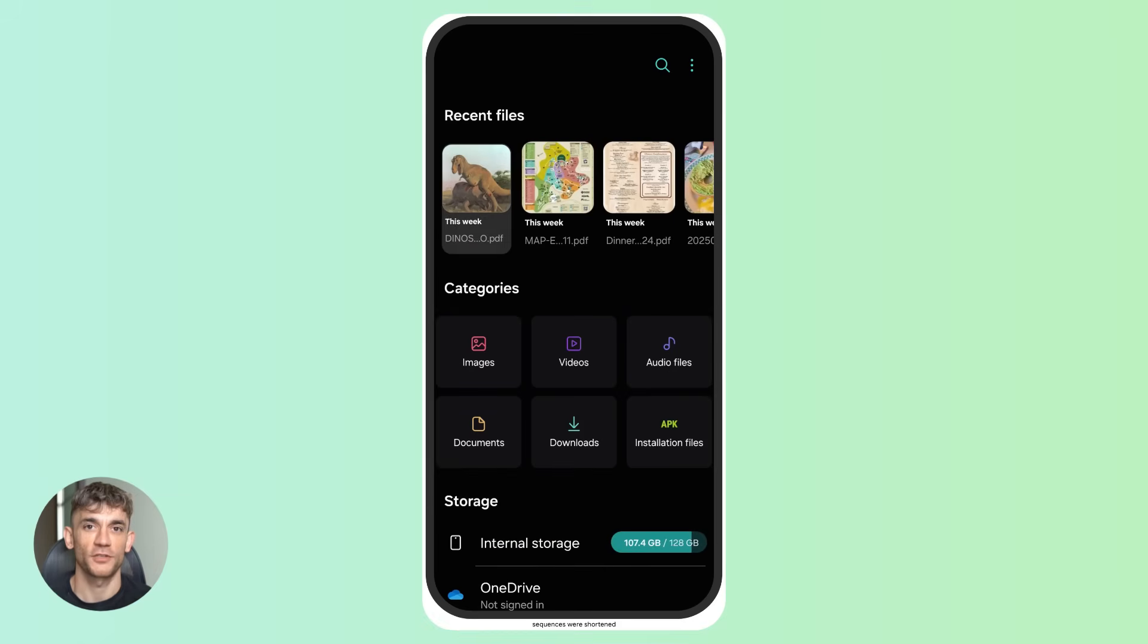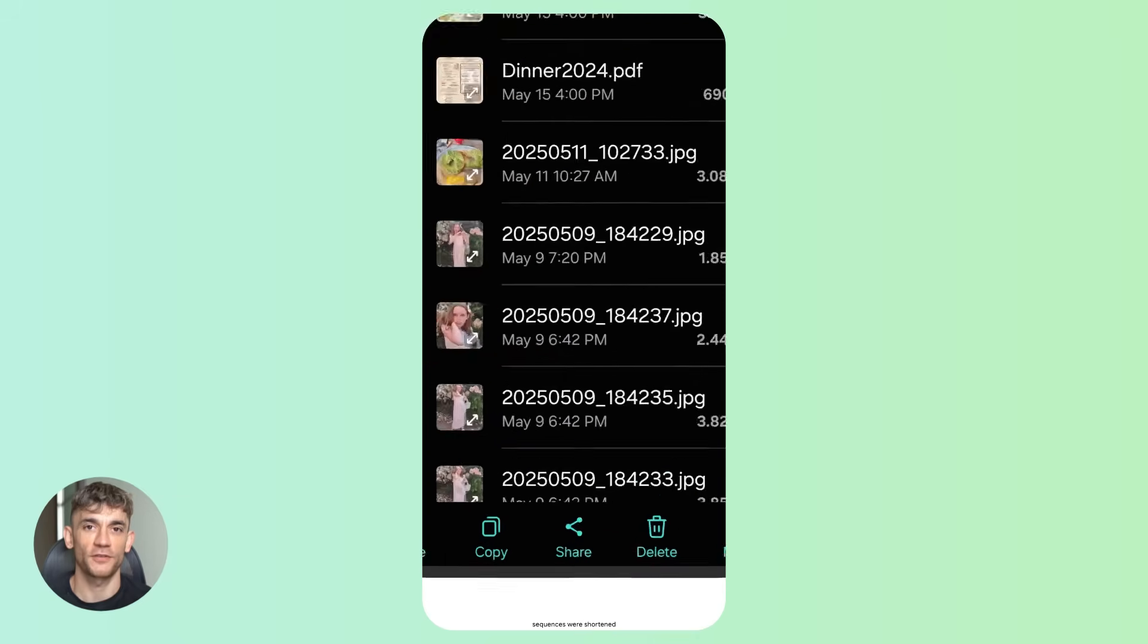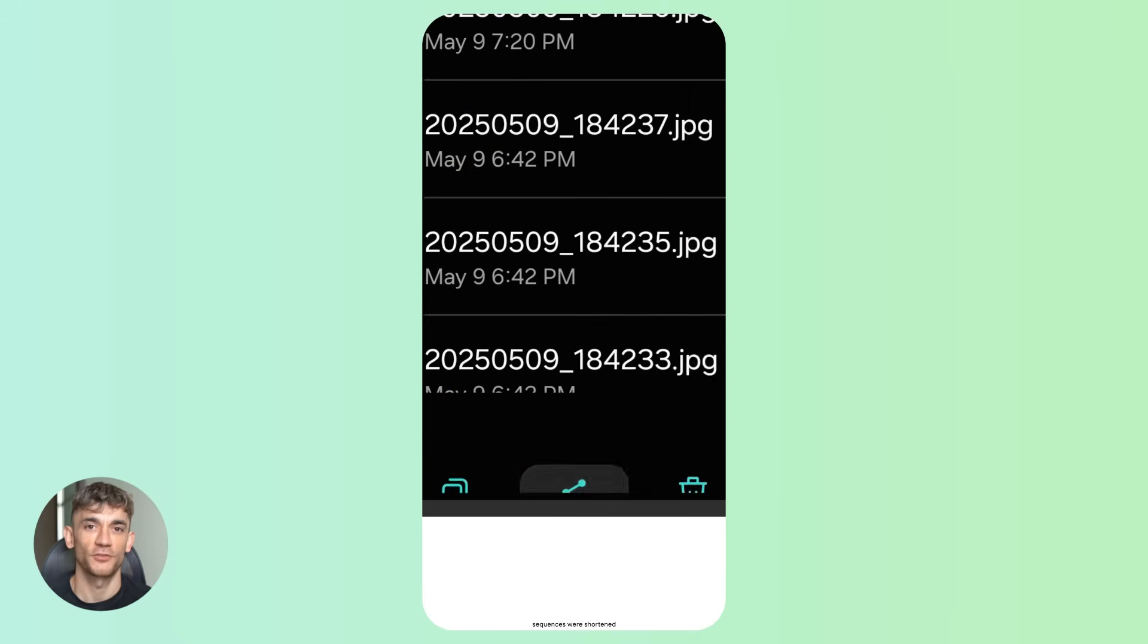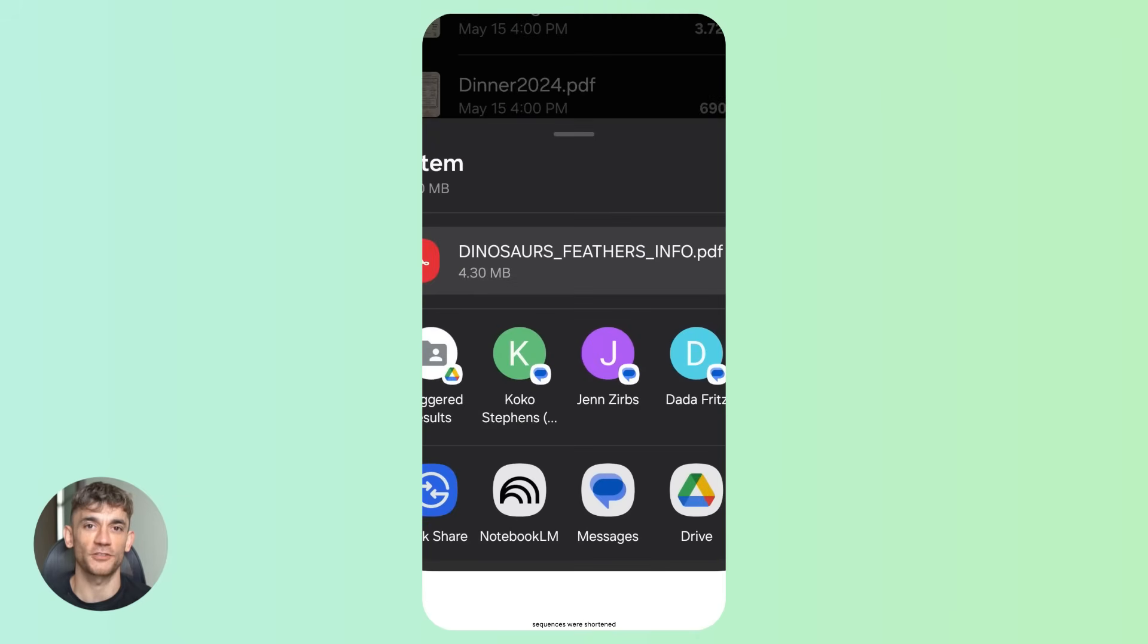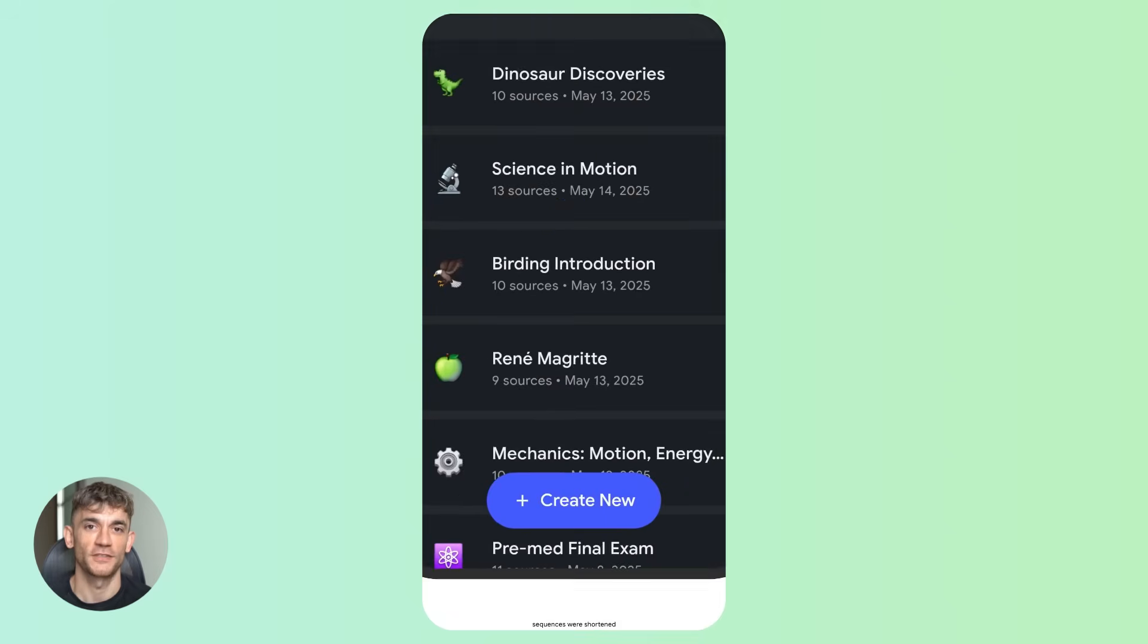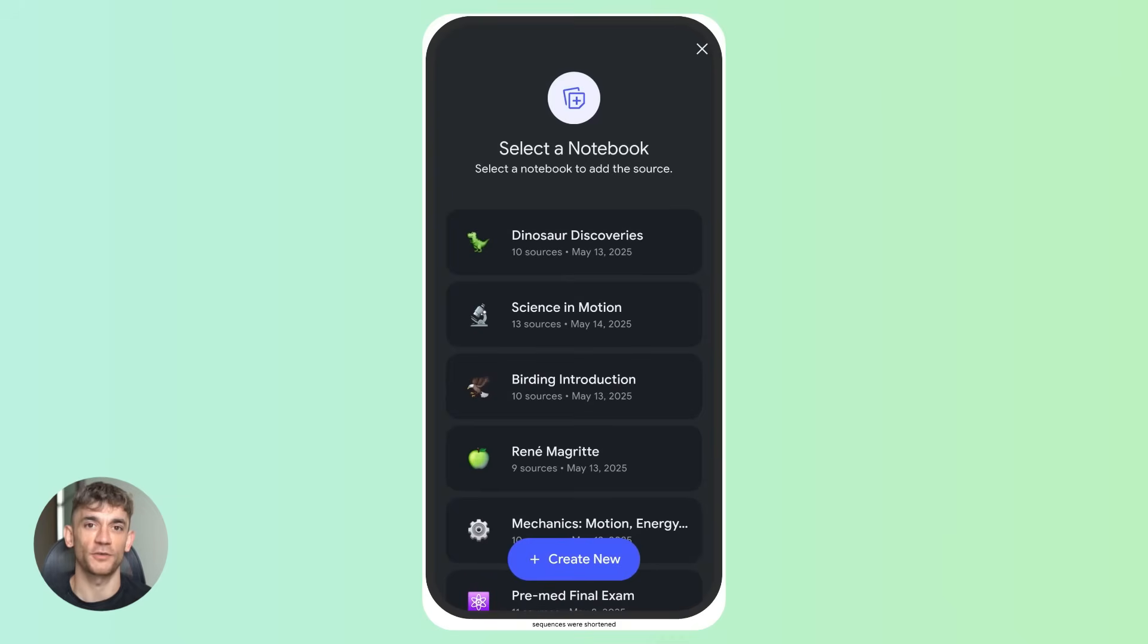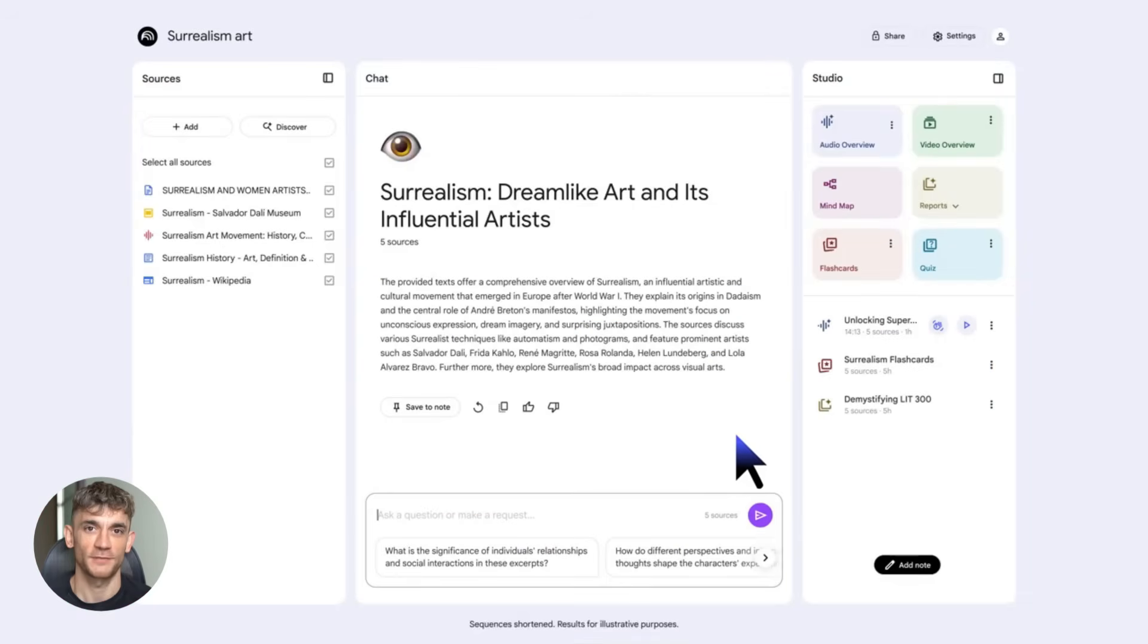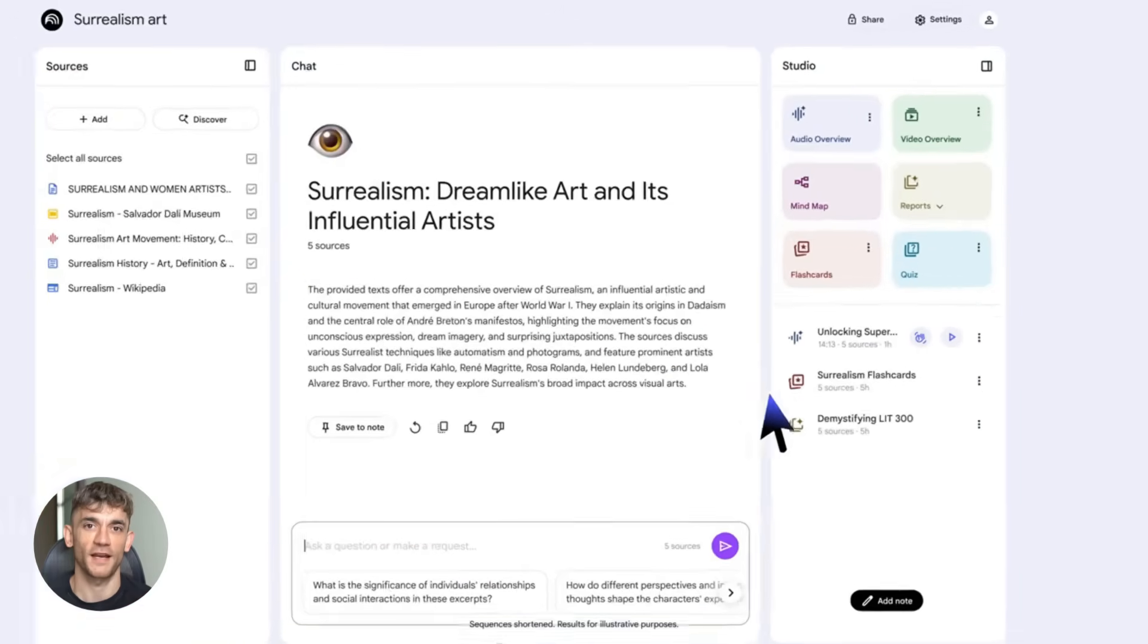Seventh, use the mobile camera feature. Snap photos of handwritten brainstorms or whiteboard sessions. Turn them into digital sources instantly. Super convenient.